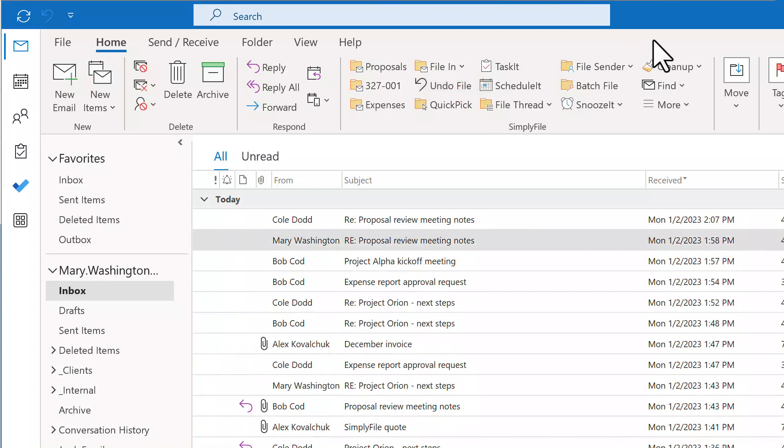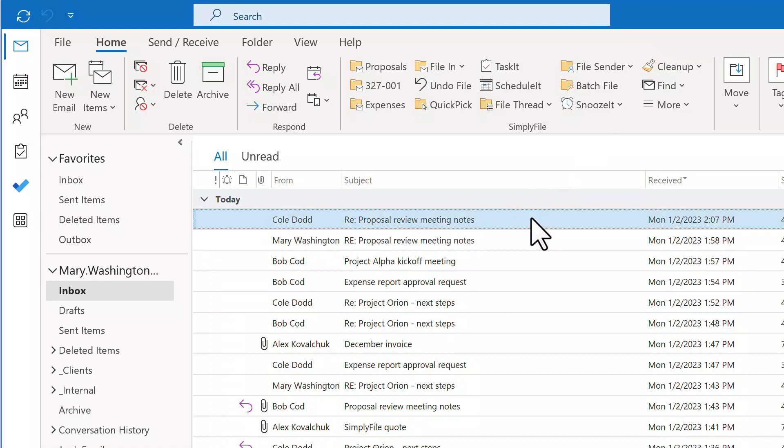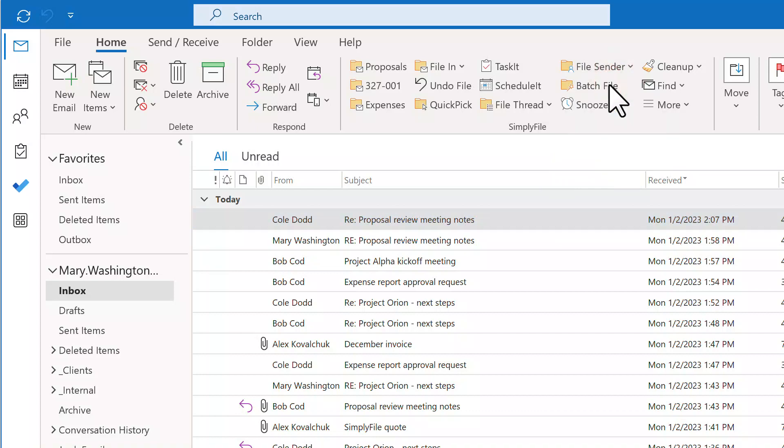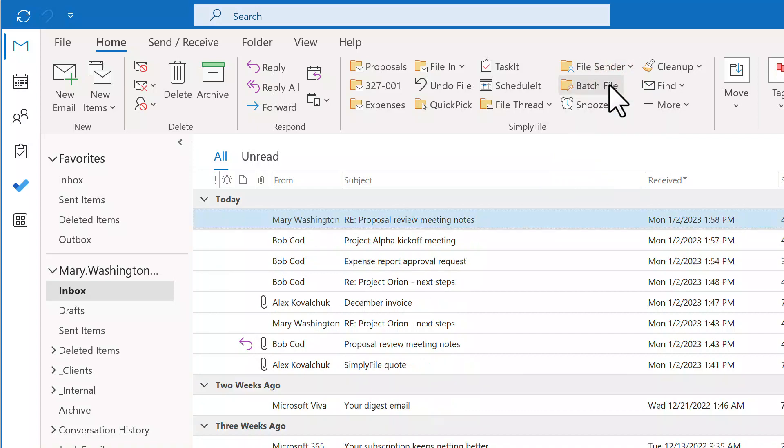There are many other great features in Simply File. I will give you a taste of a few of them here. File Sender: select one message, click File Sender, and Simply File will file all messages from the same person in one shot.